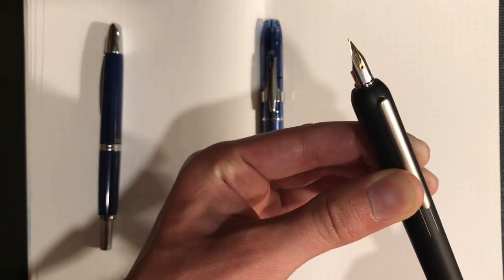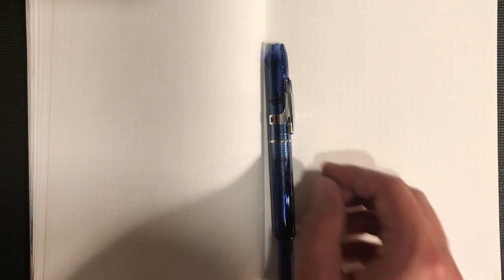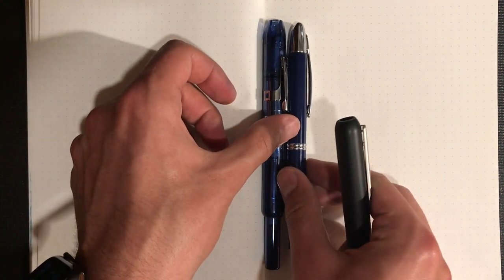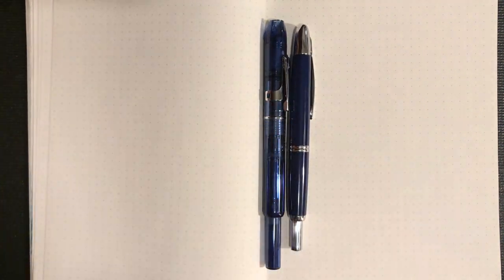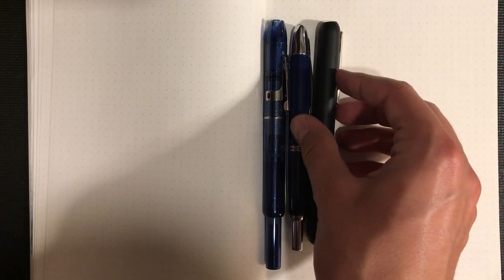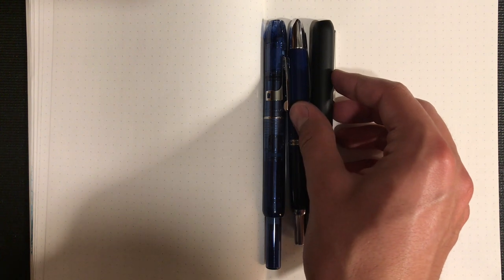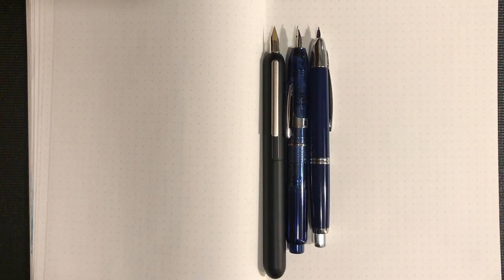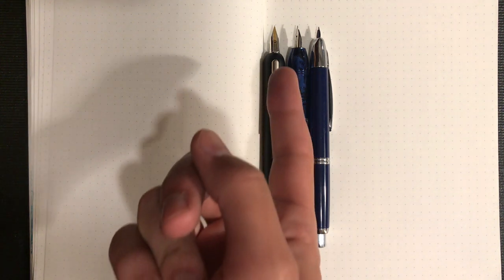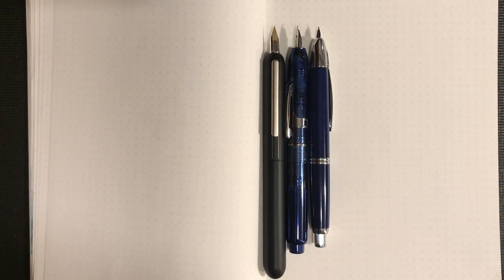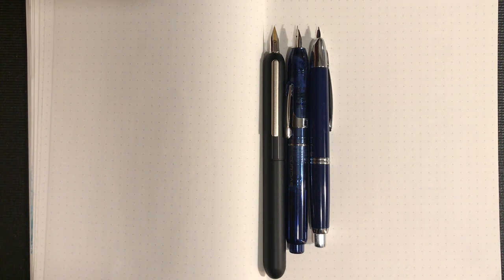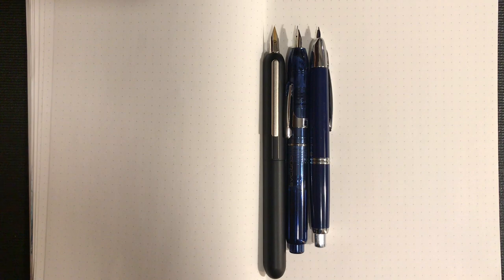In terms of size, the Curidas is actually the longest closed, then the Vanishing Point, and then the Dialogue 3 by just a hair. However, once they've been opened it's kind of a different story, in part due to the Dialogue 3 having a full-size nib and also it doesn't get any shorter when you click it.